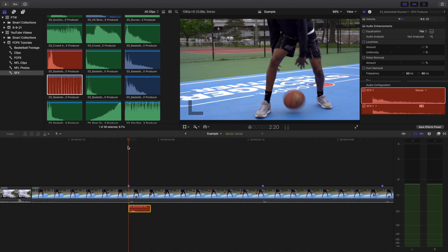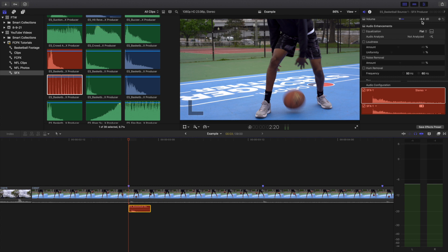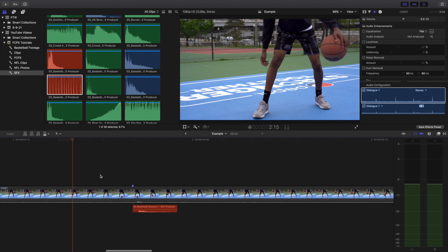A really helpful tip: watch the decibels. If I click Control minus it goes down by one decibel; Control plus goes up by one decibel. This gives you more precise control over your decibel range and how loud you want it. Another helpful tool is fading — hover over the clip edge to fade the audio in, and fade the audio out on the other side.